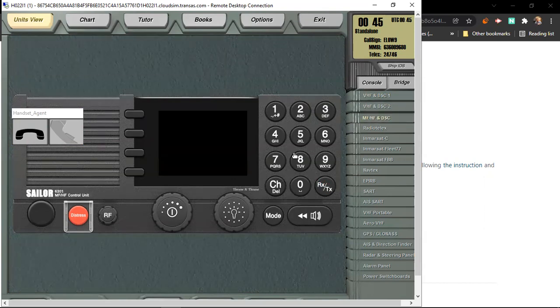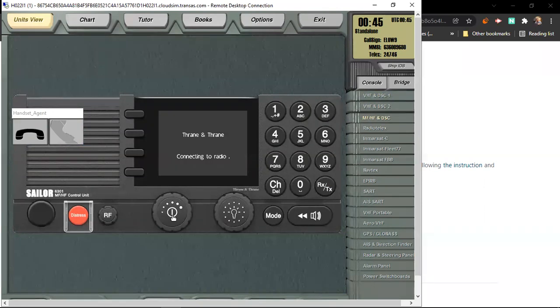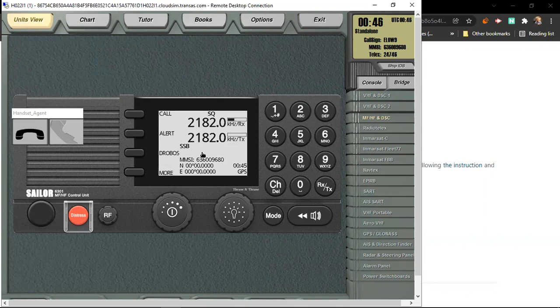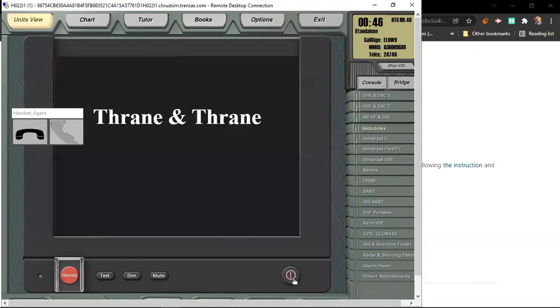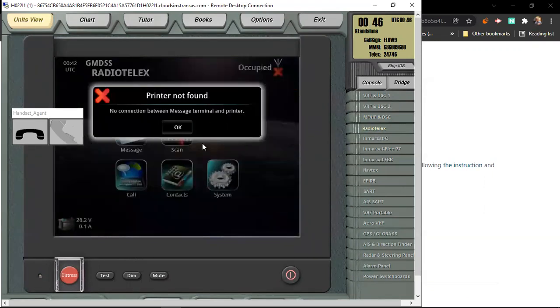MFHF. Connecting to radio. MFHF. You know the MFHF because the frequency is different from the VHF. Next is radio telephone.